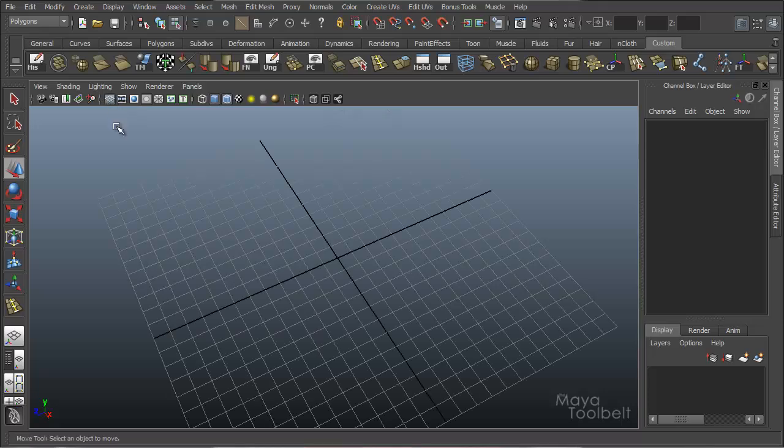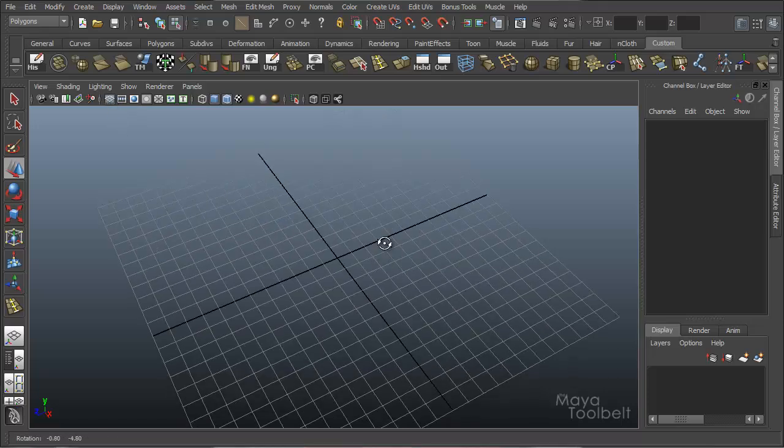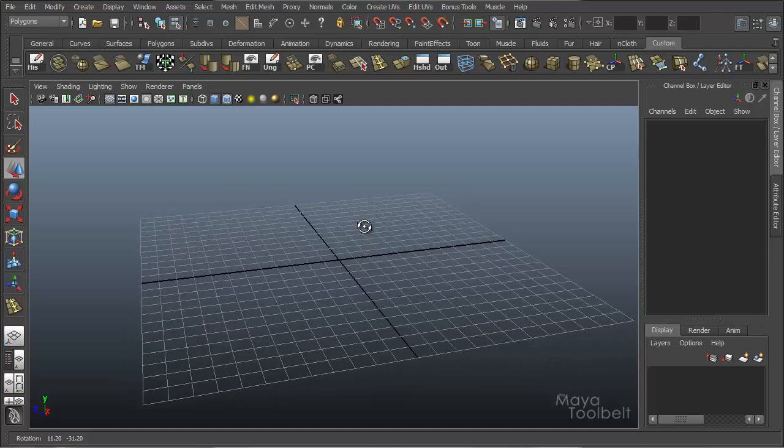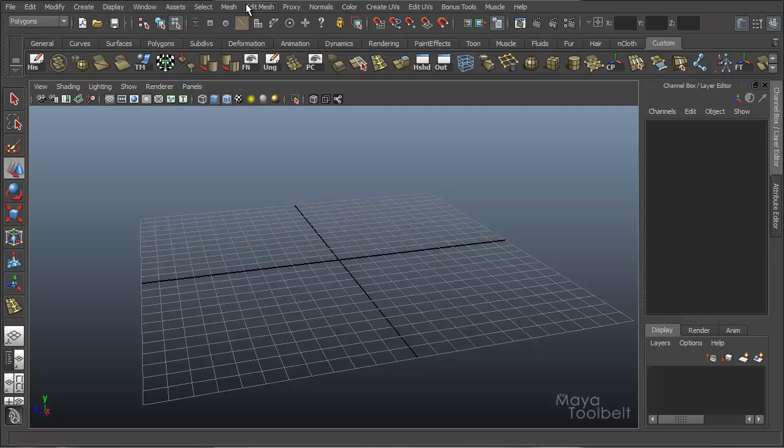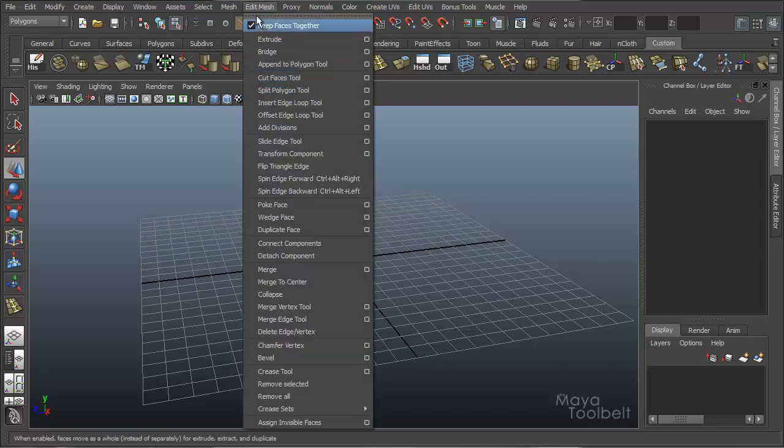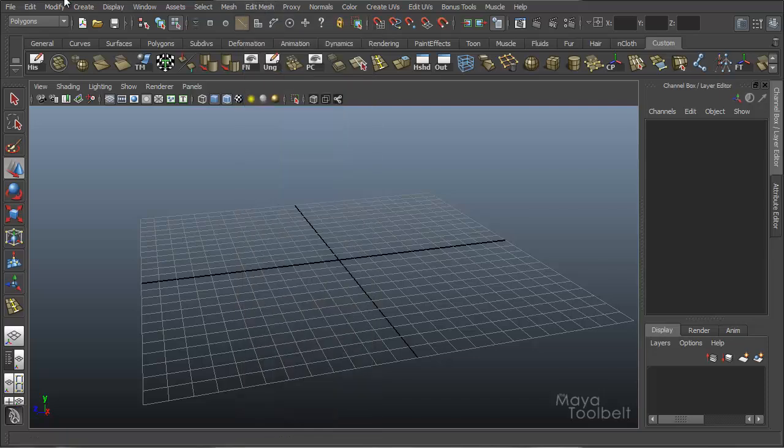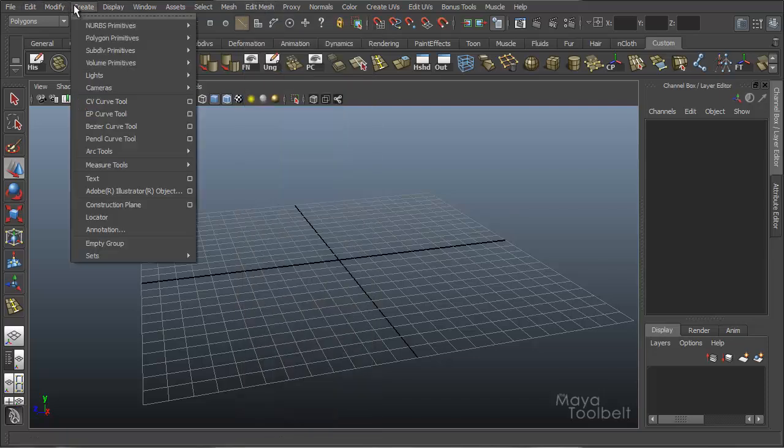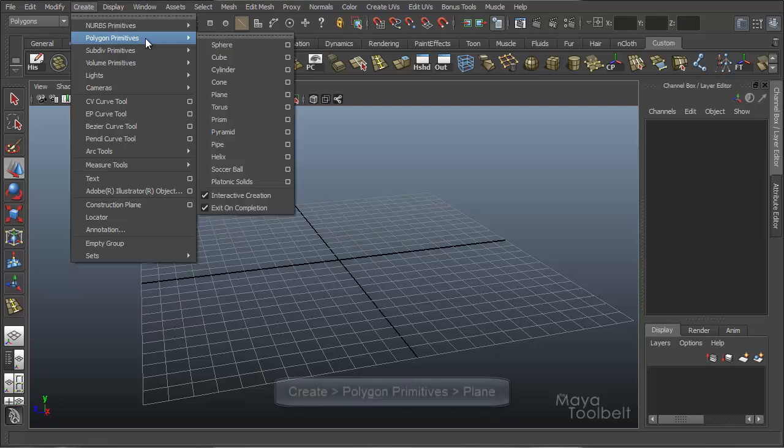Hello, welcome to the Maya Tool Belt. This is Michael. We're going to talk about the Insert Edge Loop Tool. It's a deceptively simple command, a deceptively simple tool. And to demonstrate it, first I'm going to create a polygon plane.